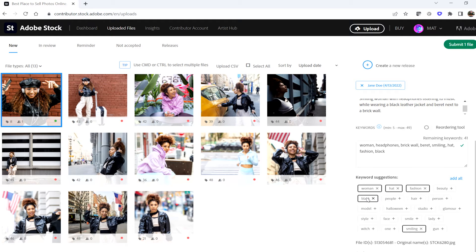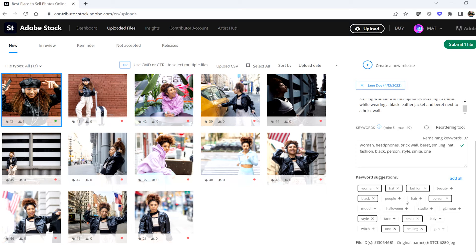While Sensei can do a great job suggesting keywords, it's not always perfect. It's important that you only select keywords that are relevant to the asset that you are keywording. Adding irrelevant keywords that don't apply can actually cause harm to your search placement for the words that are relevant. This greatly diminishes your chances of sales, which defeats the entire purpose.